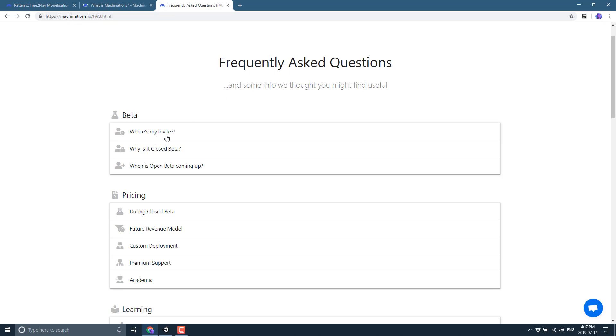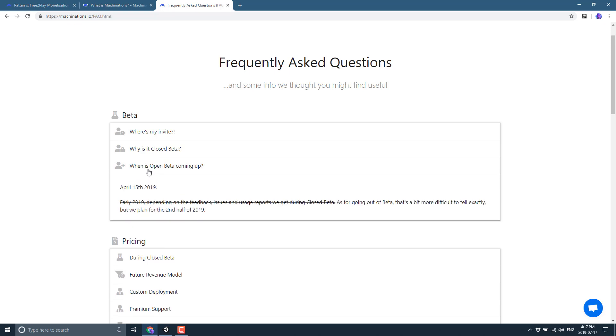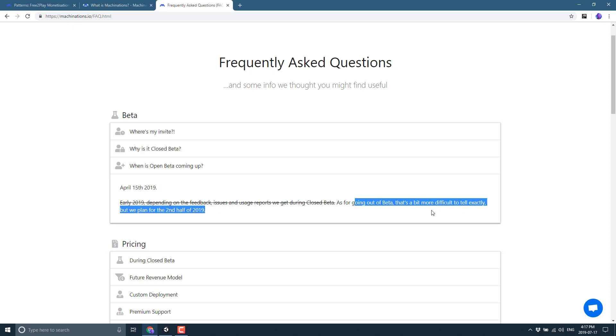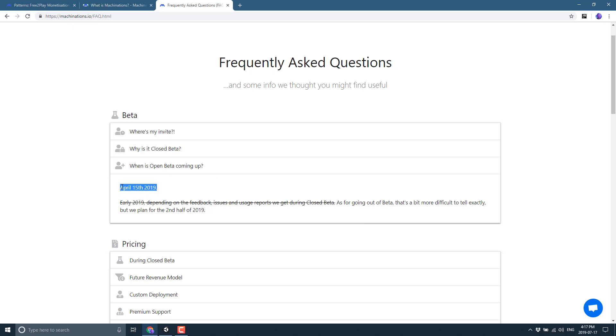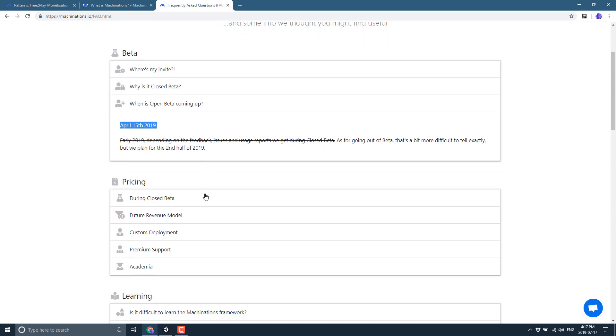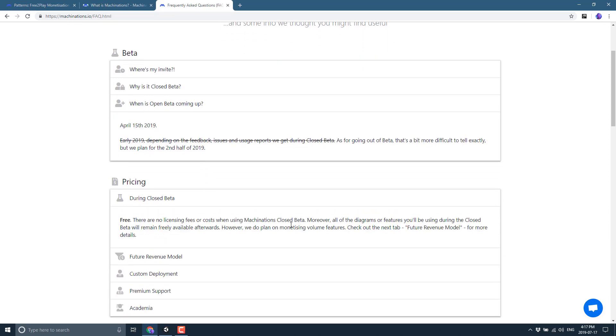Now I am finding if you go to the FAQ or the Frequently Asked Questions, it seems to be a little out of date. So for example, when is the open beta coming is previously, so as for beta, that's a little bit more difficult to tell, but we're planning on second half of 2019. I joined it. There's no closed beta thing going on. This date seems to have come and gone. They just haven't updated their documentation yet.